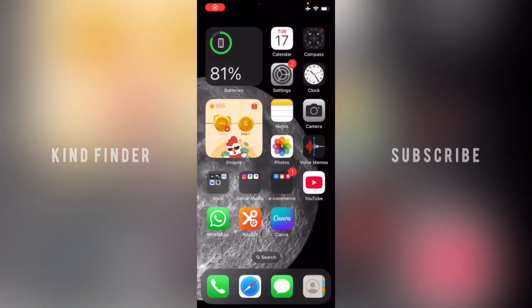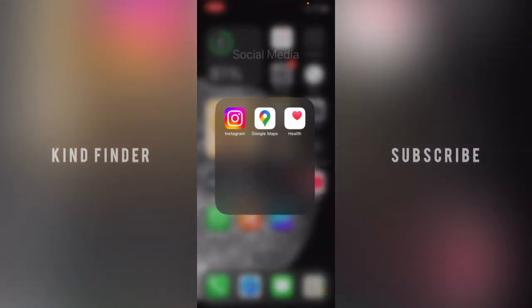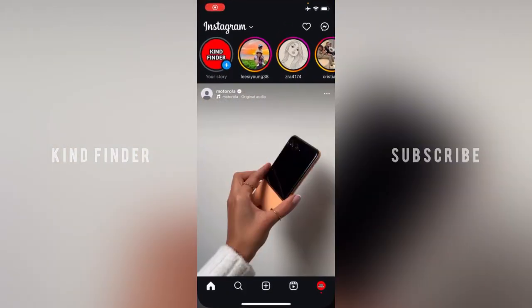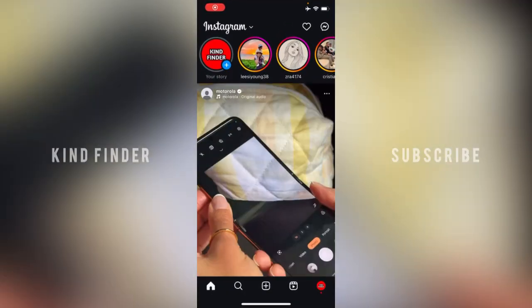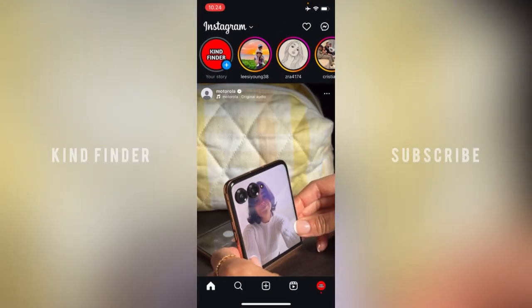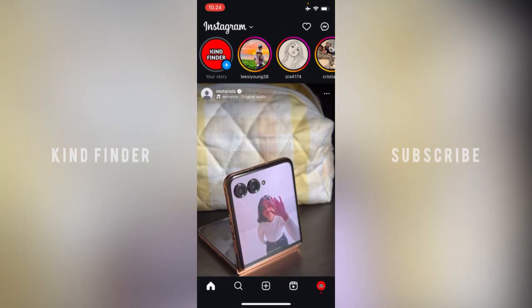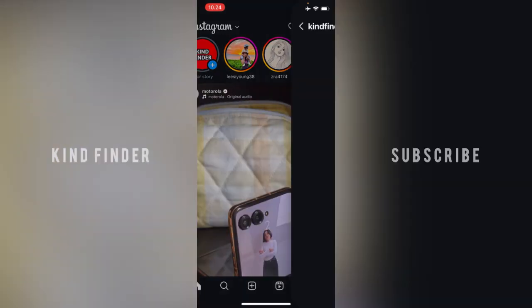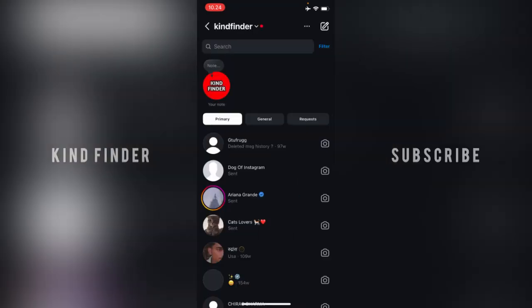Hello friends, welcome back to the Kind Vendor channel — always be kind, be safe, and stay positive. In today's video, we're going to show you how to delete or move multiple messages on your DMs on Instagram.